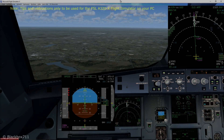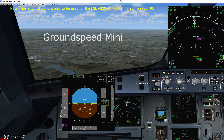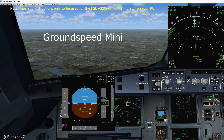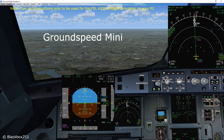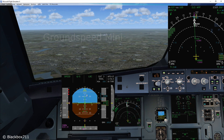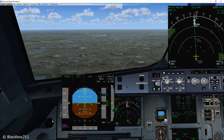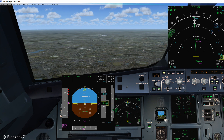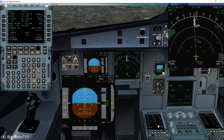Hello everyone, Blackbox here. Today we are talking about the GroundSpeed Mini function. The GroundSpeed Mini function is a very neat feature which helps you to maintain a certain energy level overhead the ground. This is especially helpful when wind conditions are gusty and the wind varies a lot.